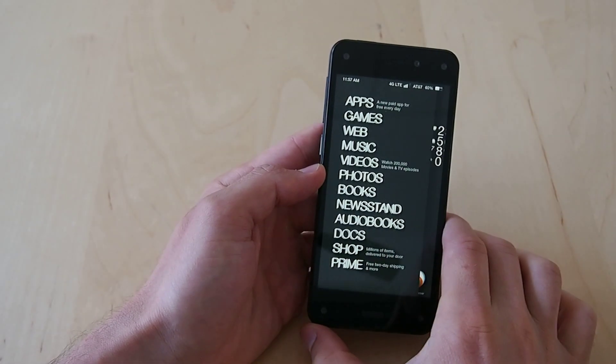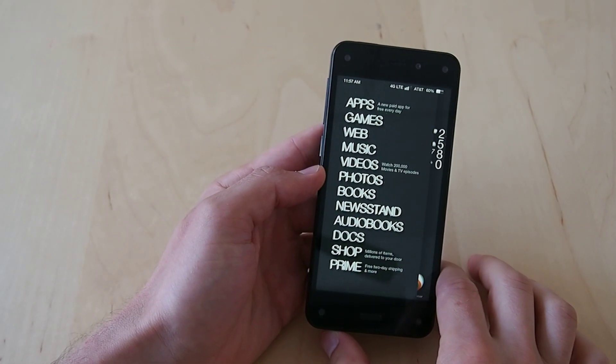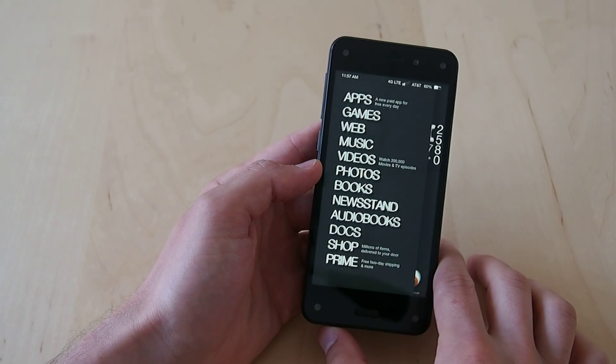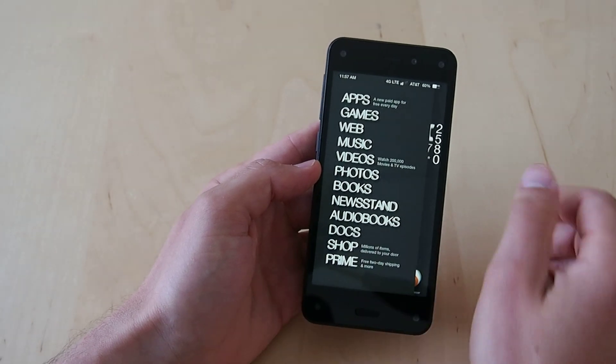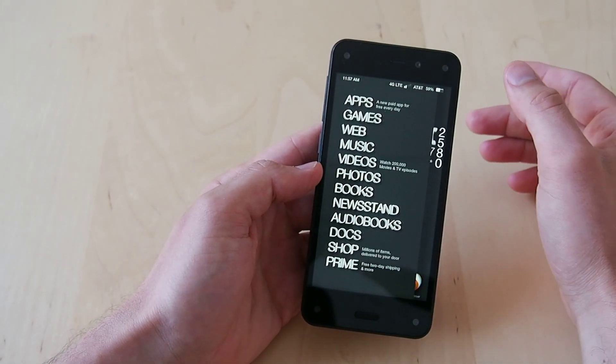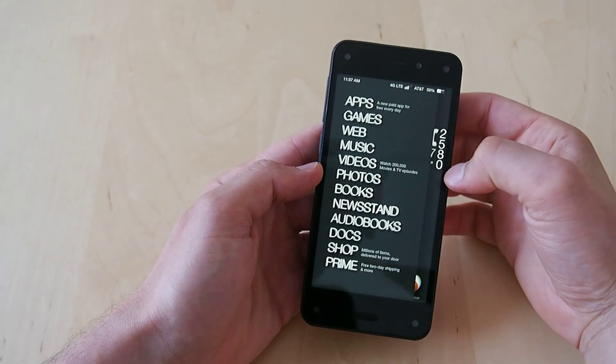and then coming in from the left and that's going to give you your shortcuts to the main Amazon stuff. So apps and web, music, videos, those sort of things.